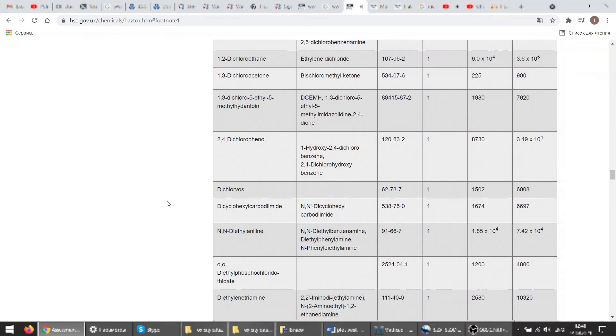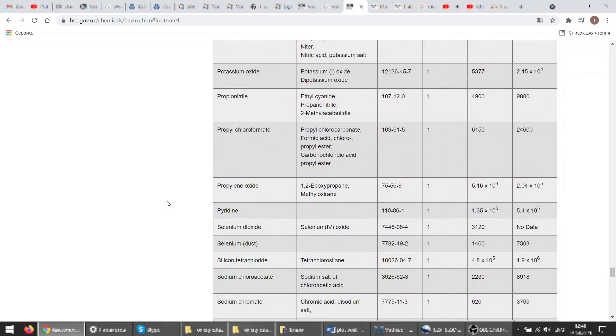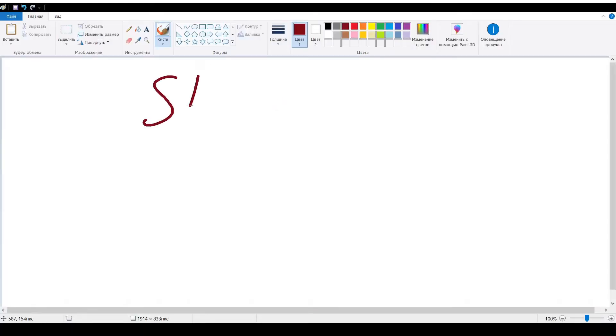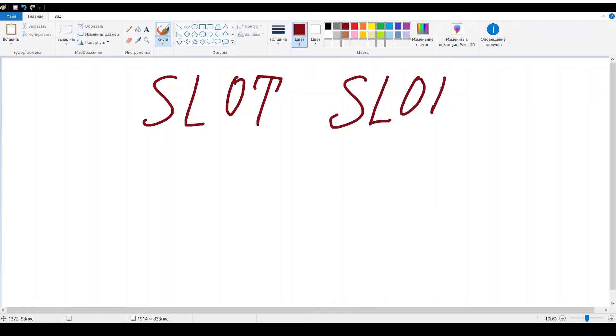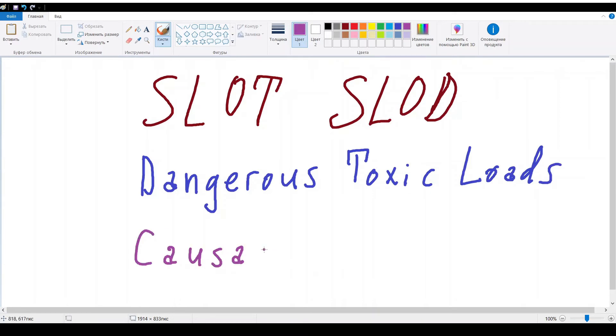To be able to use this information let's find out what the information about. At first we need to understand that SLOT and SLOD are so-called dangerous toxic loads or causative factors.